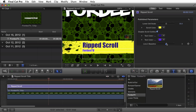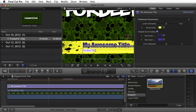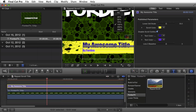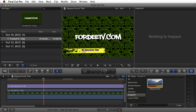You can edit the text by double-clicking inside your project. For example, I can name this 'My Awesome Title', then click away and modify text line two — for example, 'by Forty'. I can zoom out to see the whole thing, then rewind and preview the effect.